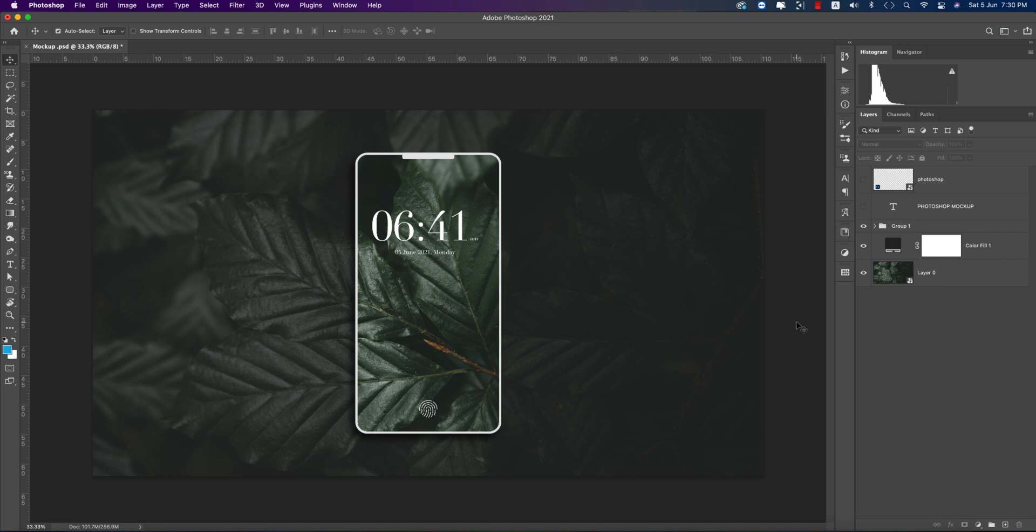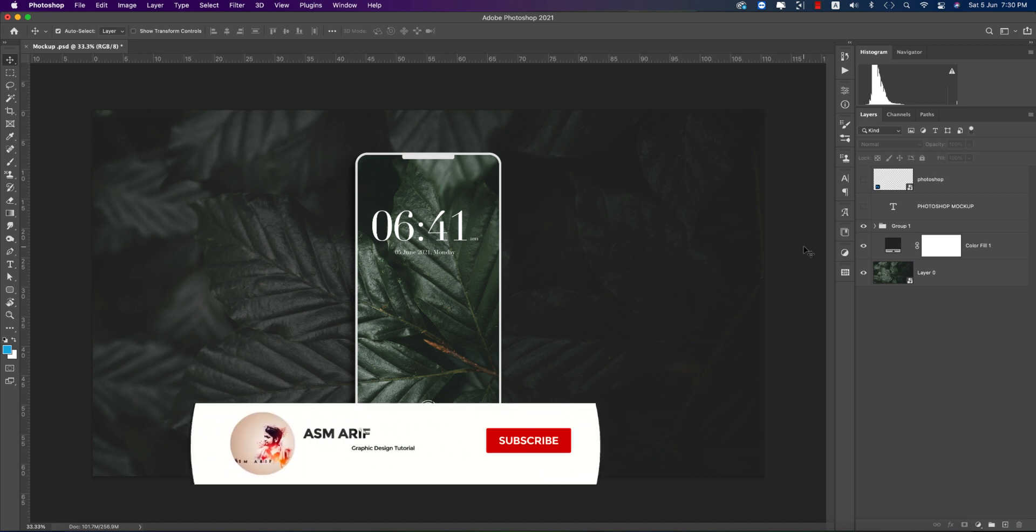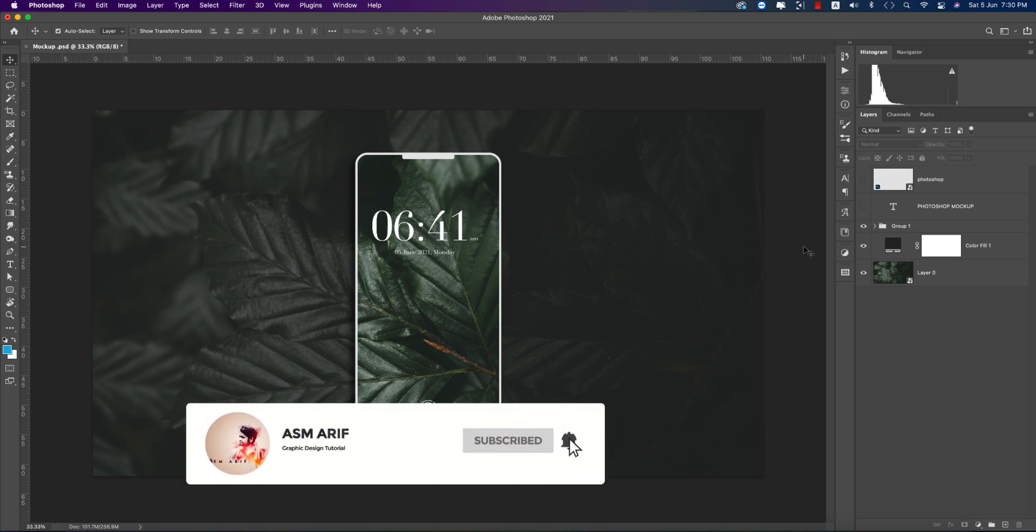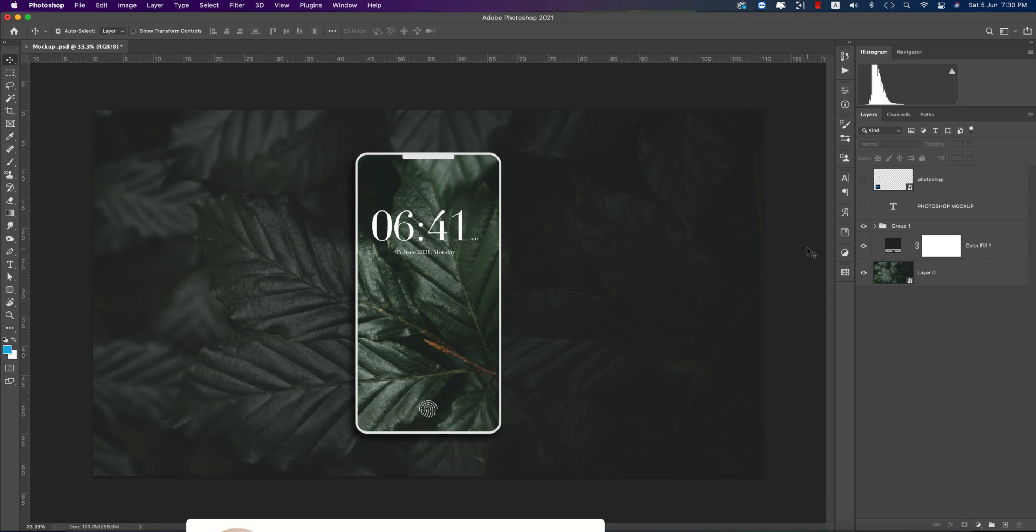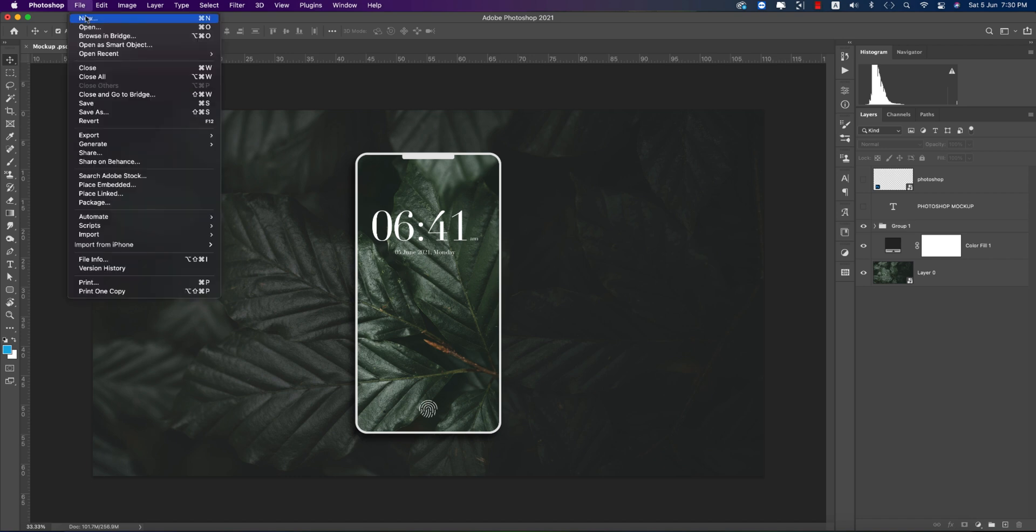Hello everyone, it's me ASMR for welcoming you to my new Photoshop tutorial. Today I'll show you how to make a mockup which is very simple, realistic, and minimal. Let's start the tutorial. If you're new to my channel, please subscribe and hit the bell icon for new notifications.